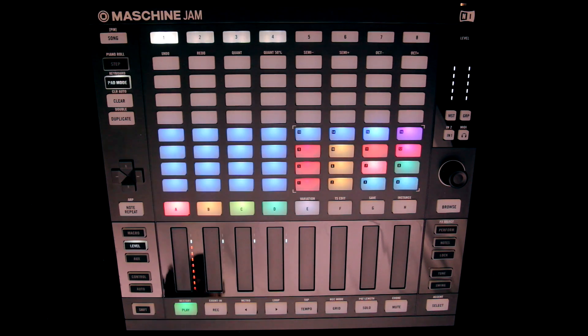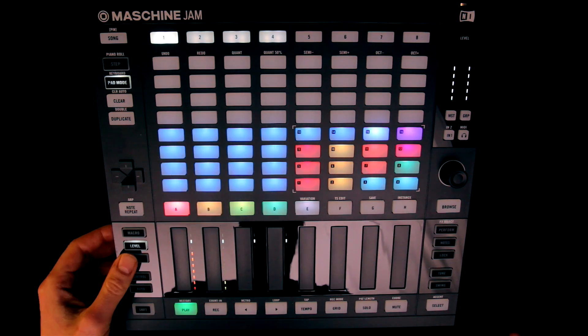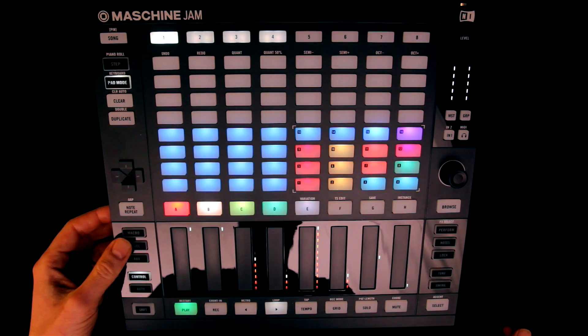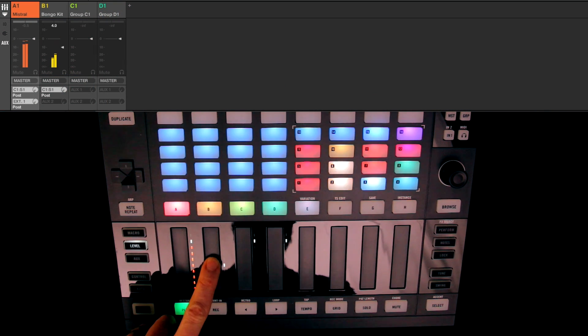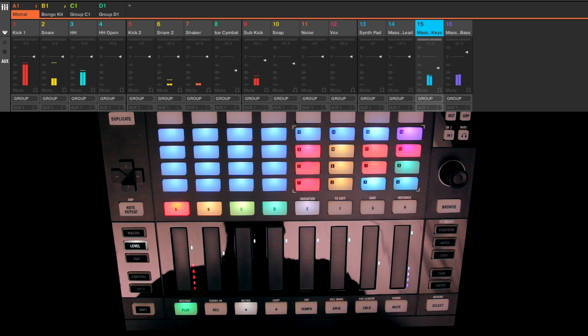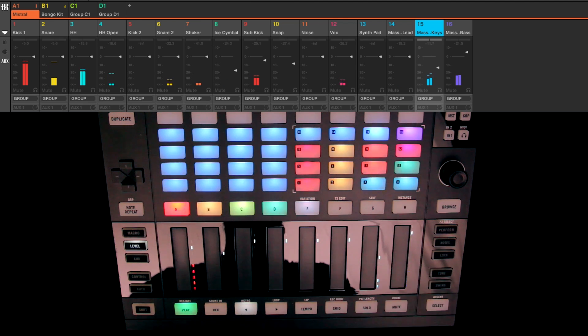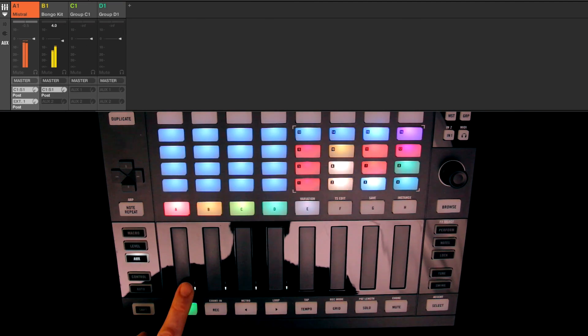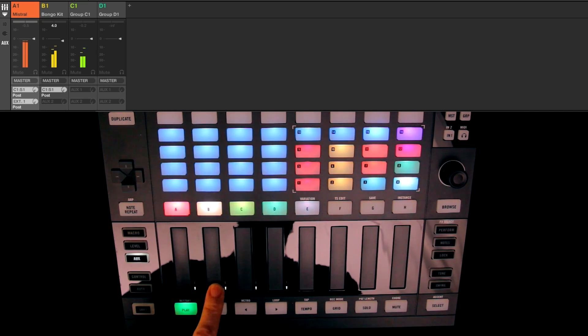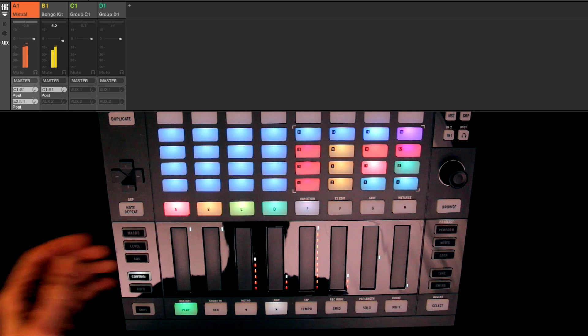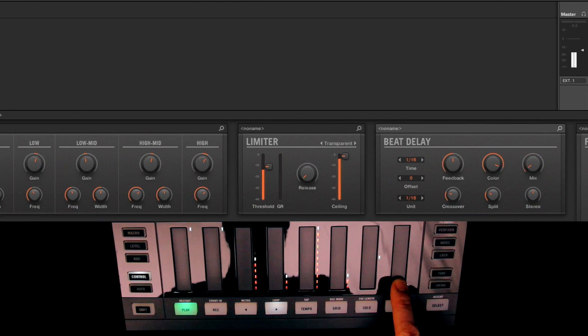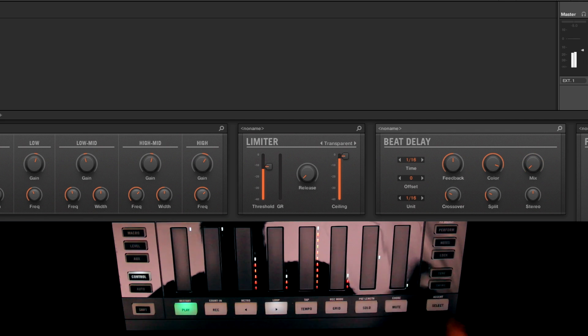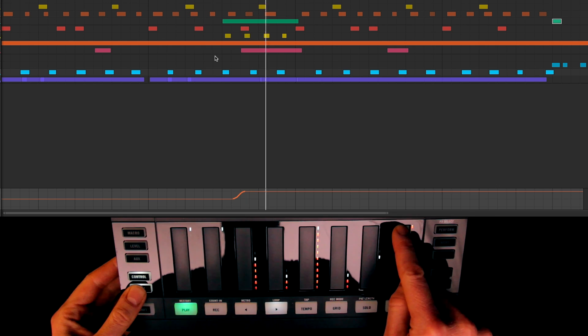Below the buttons is the other main set of controls, which is a bank of touchstrips, which are totally unique to Jam and allow some really original ways to produce and perform. In level mode, they simply control the volume of sounds or groups, with the LEDs alongside providing handy metering for an extra visual reference. And the strips can also control aux send levels, and macros, and also any plug-in parameters, so both instruments and effects. And all these movements can be automated using the auto button.